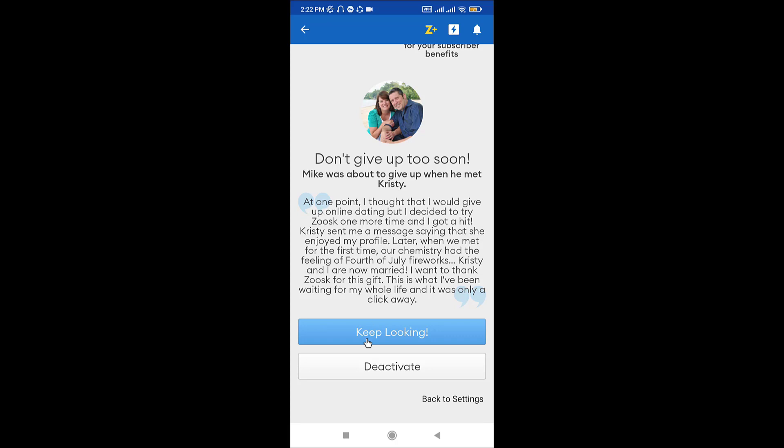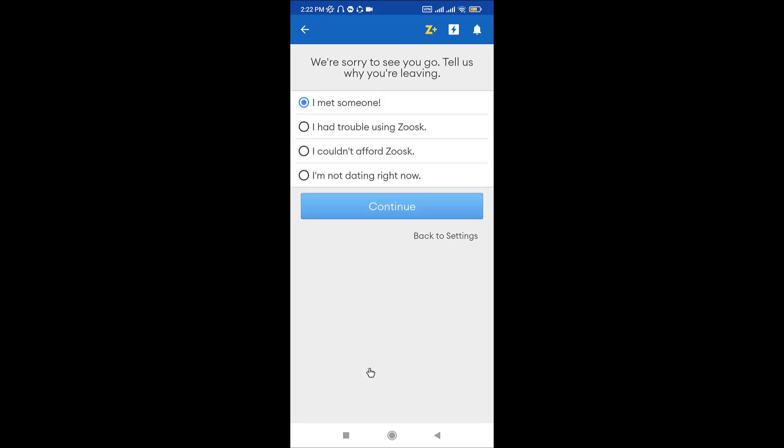So go and tap on deactivate. Now choose a reason and tap on continue. Once you do that, you will land onto the login page of this account, and you will have successfully deactivated your account.